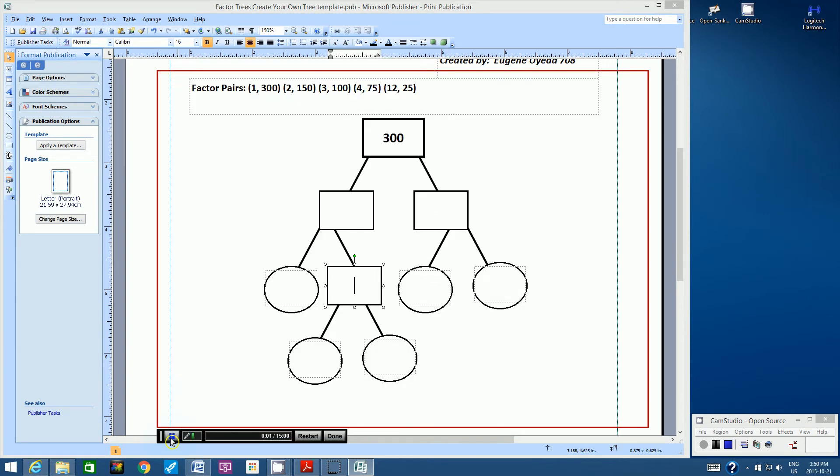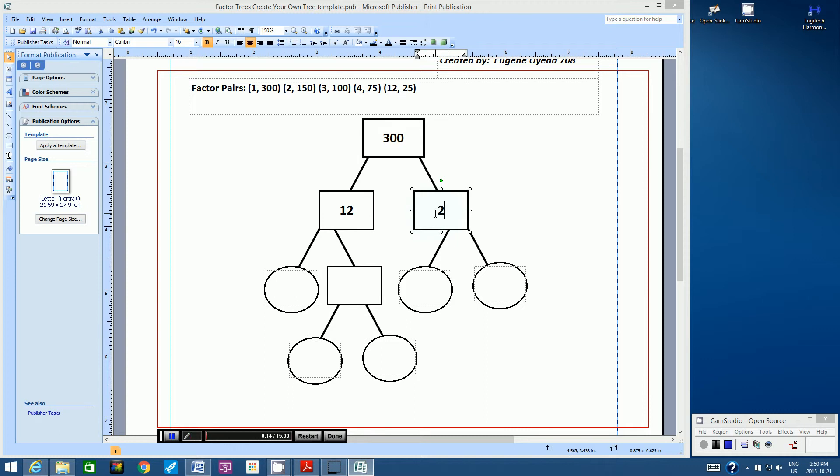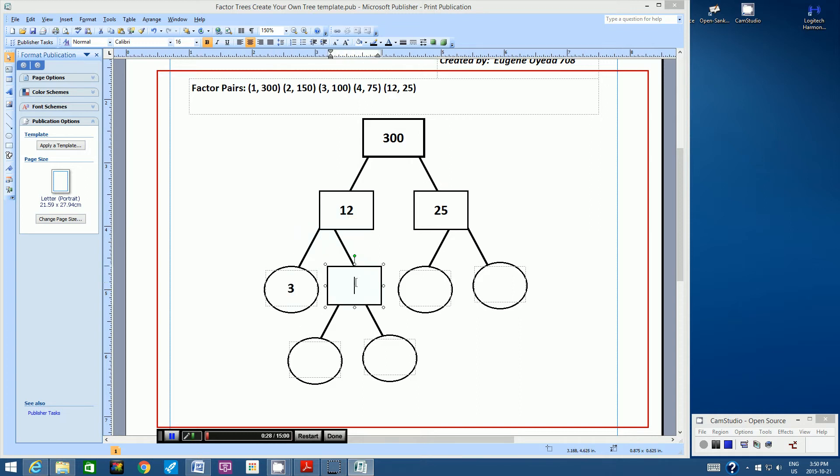Okay. So I would like to show you my factor tree for the number 300. So 300 can be broken down into two composite factors. The first factor is 12, and then the next factor is 25. Both of these are composite numbers, and therefore they are inside two rectangles. Now, if we look at this branch, 12 can be broken down further into a factor of 3 and a factor of 4. 3 is a prime number, which is what we want, and therefore it is in the circle. 4 is a composite number, which I will deal with in the next step.